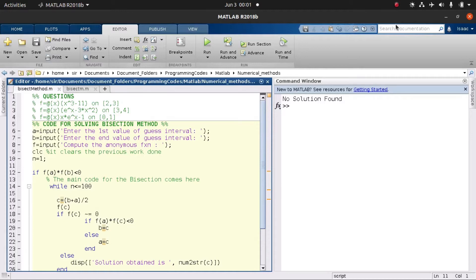Hello good friends, today we'll be looking at a simple MATLAB code for the bisection method. The bisection method is one of the interesting methods used to find the roots of nonlinear equations. We have a few equations that we'll be working with.